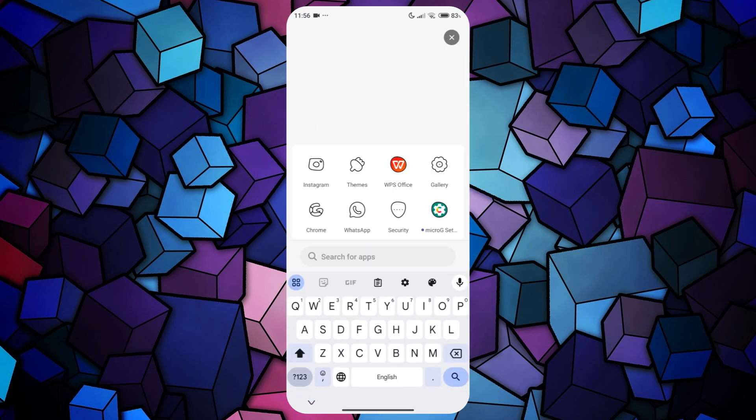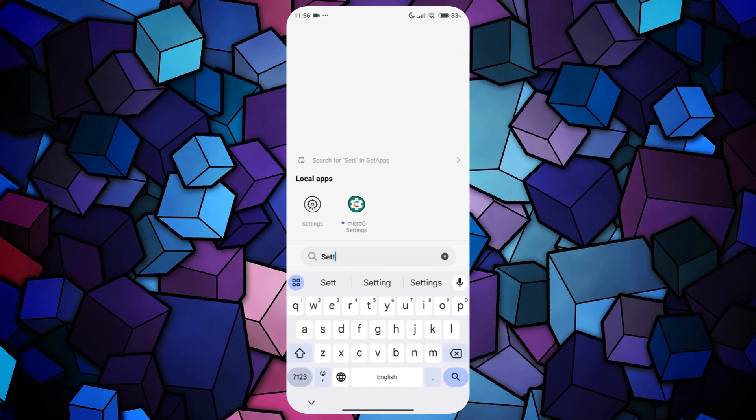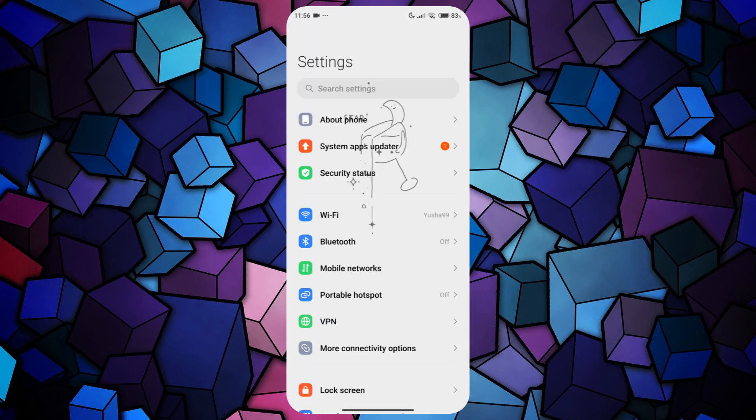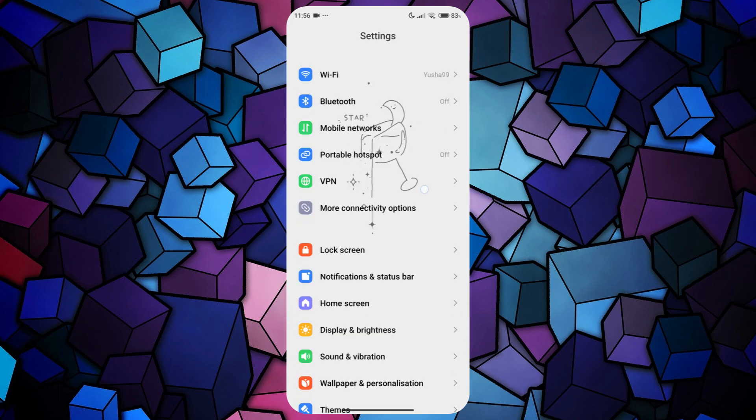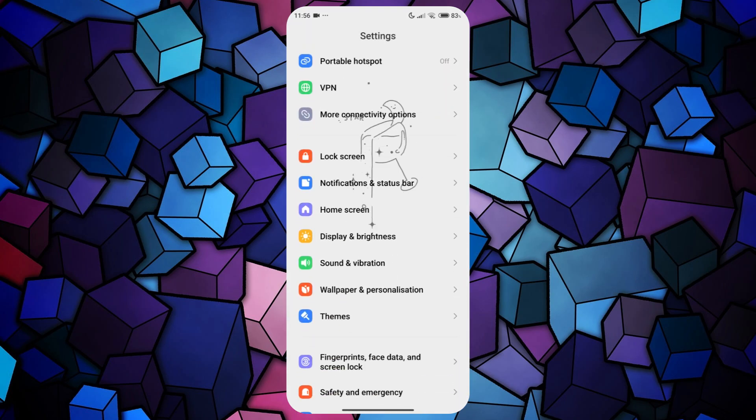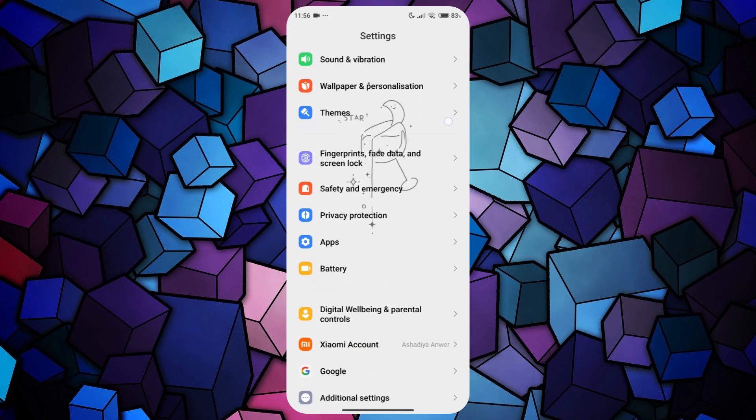First, open the Settings app on your mobile device. Scroll down a little bit, look for the Apps tab, and tap on it.